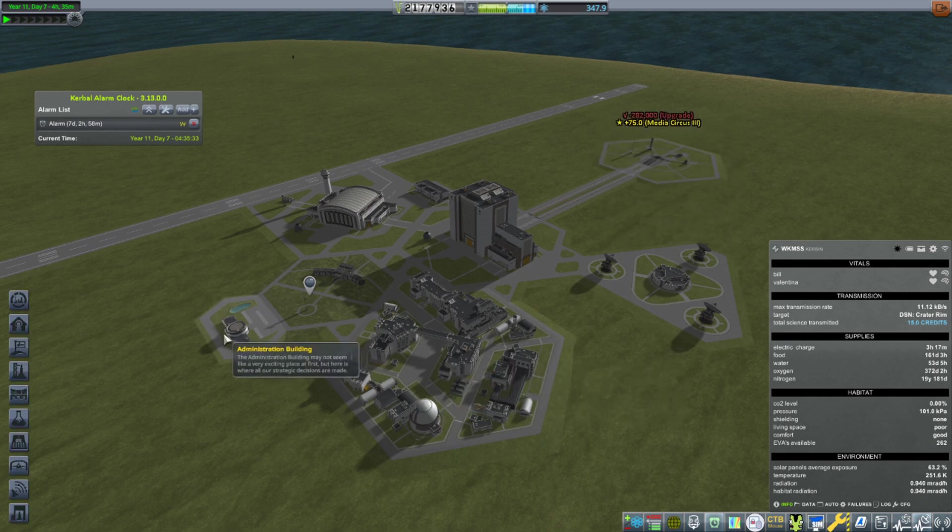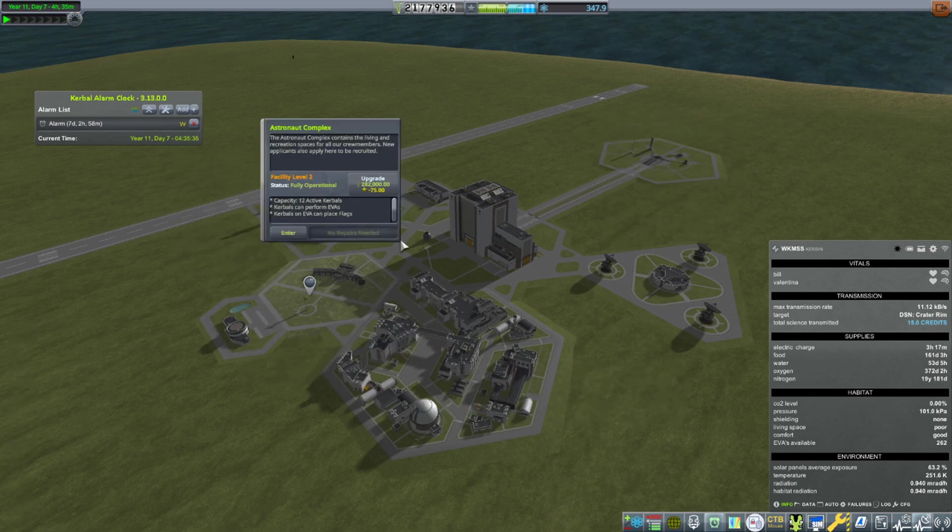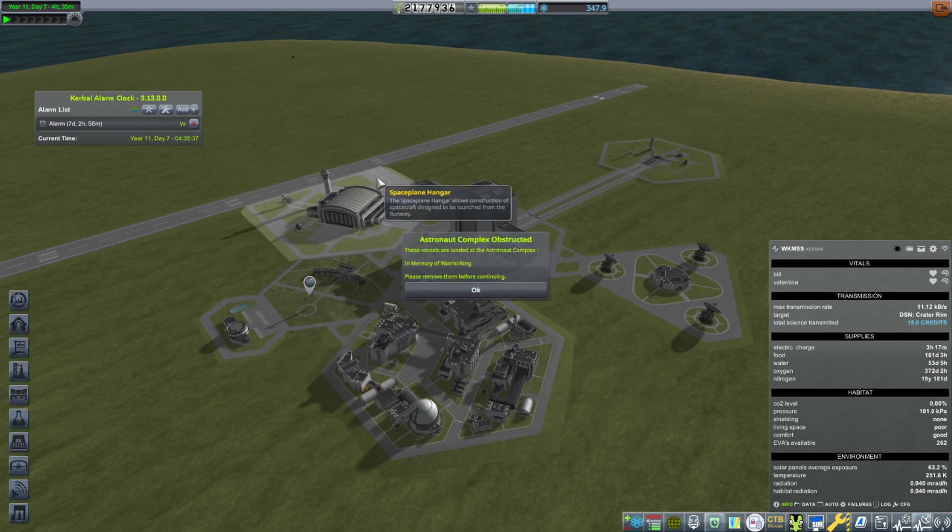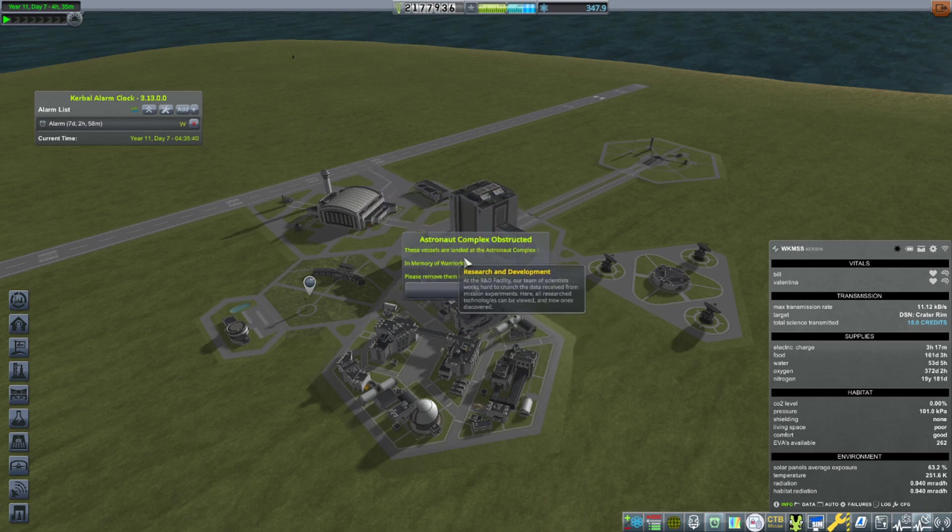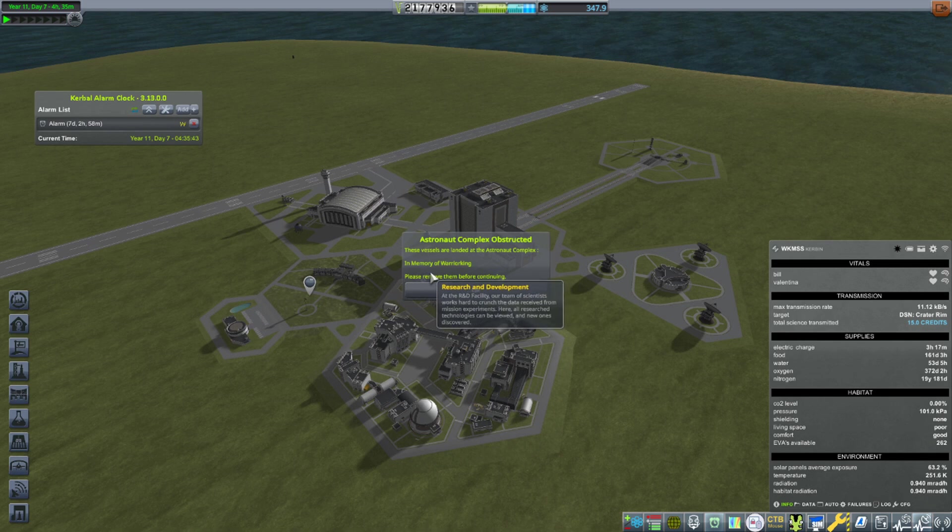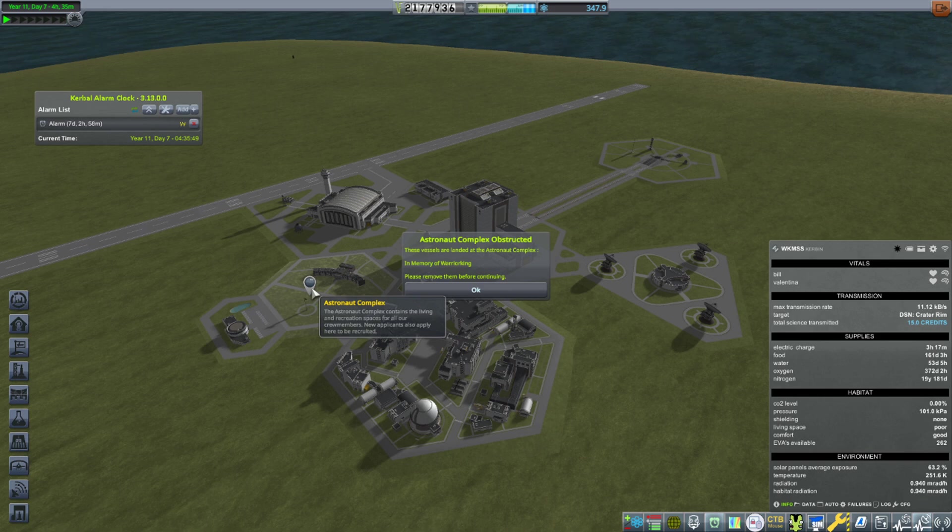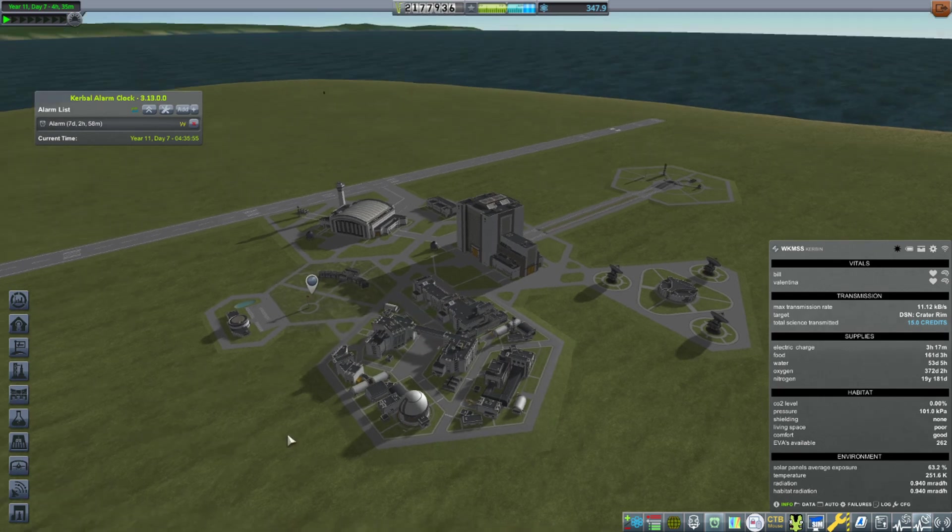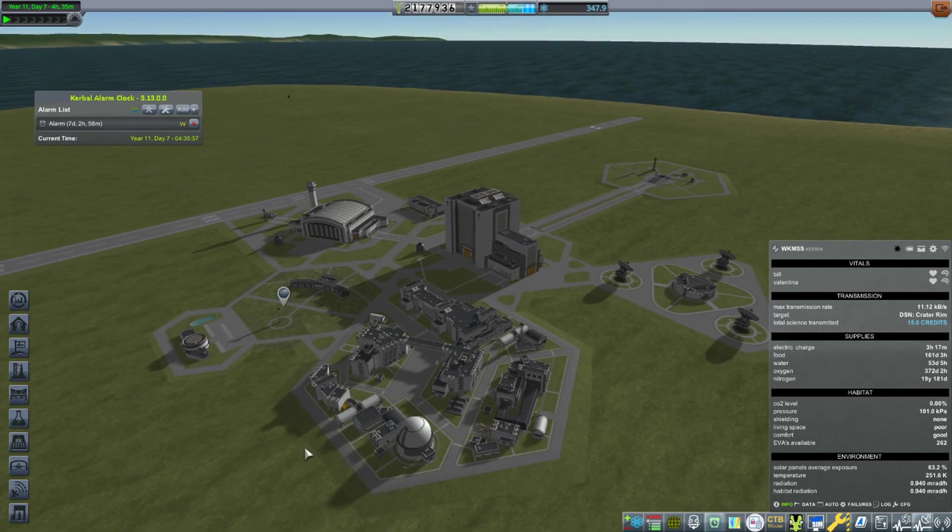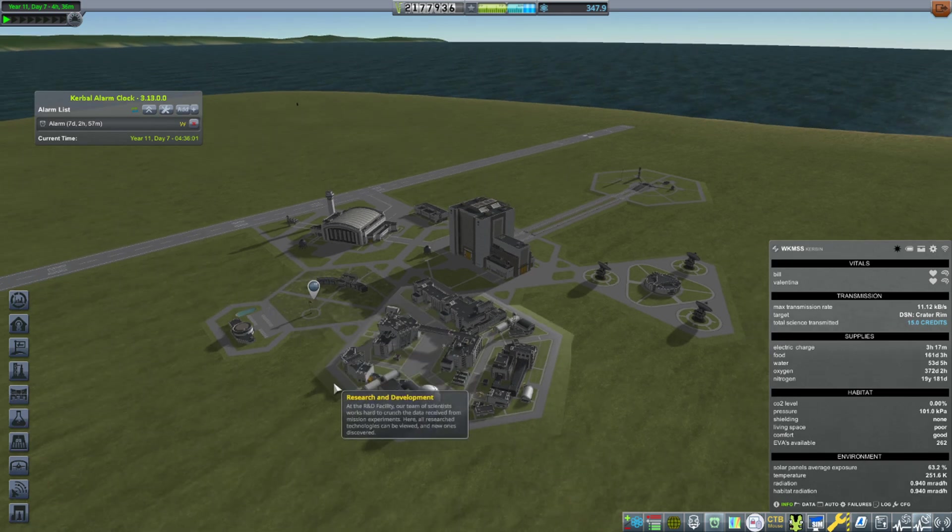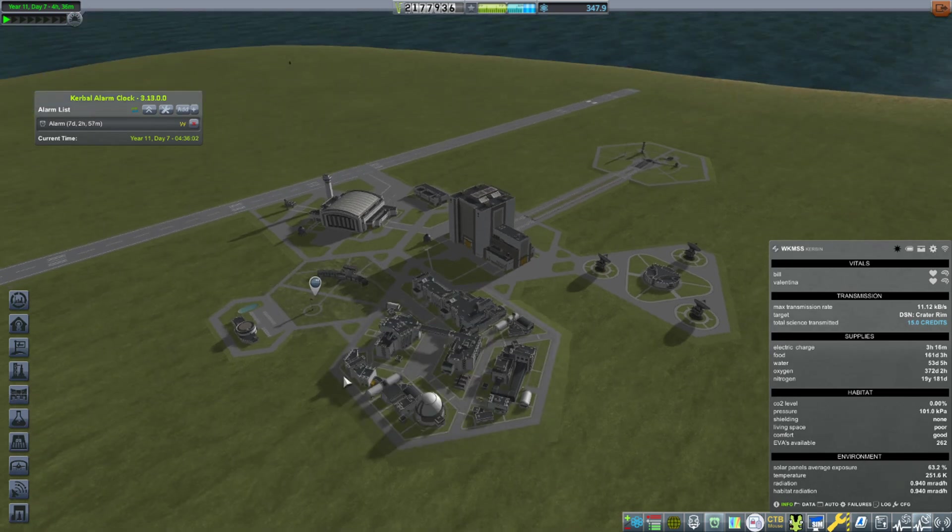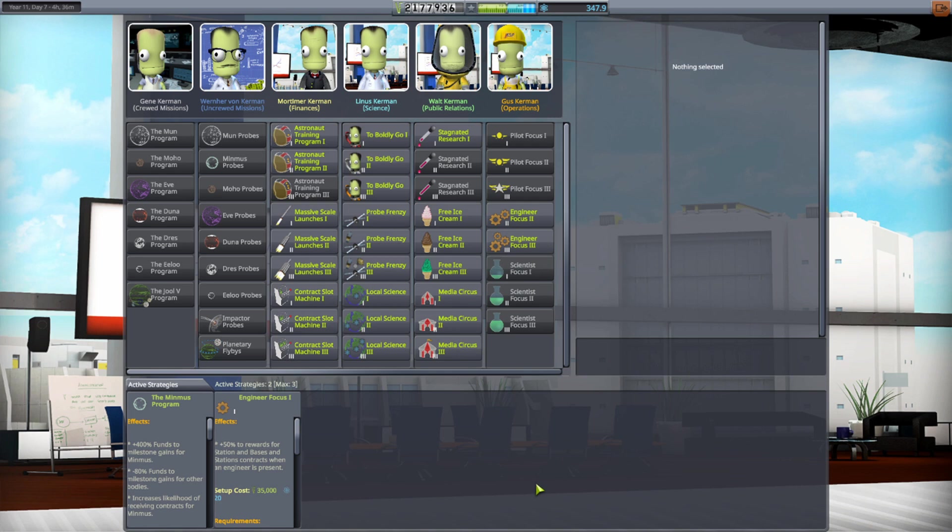Launch pad is already upgraded. Astronaut complex... oh, these vessels are landed on the astronaut complex. In memory of Warrior King, I have a flag there. Remove them before continuing. I'm going to worry about that at some other time. Won't let me upgrade this because I got a flag planted there in memory of Warrior King Kerman. We'll update that another time. Now I'm just going to go in here, Media Circus, we're going to delete that.